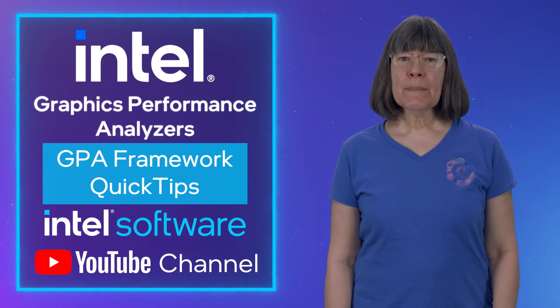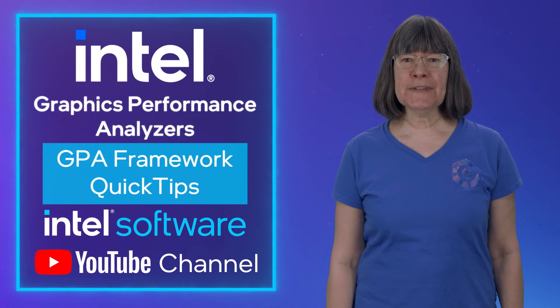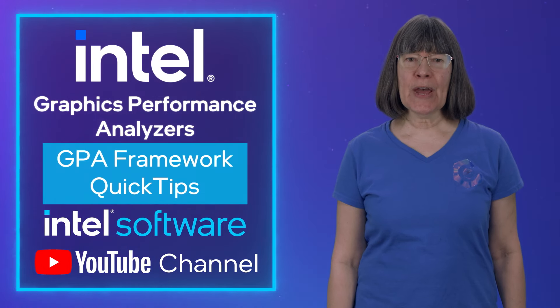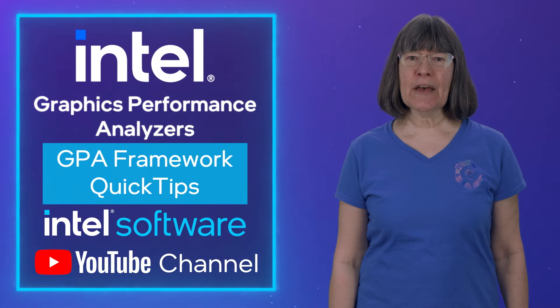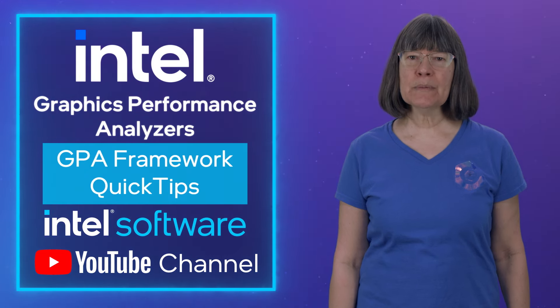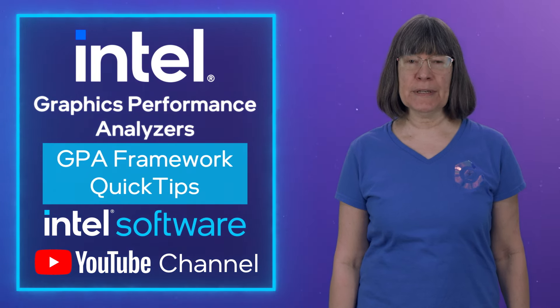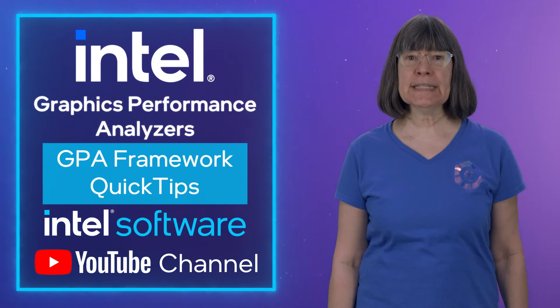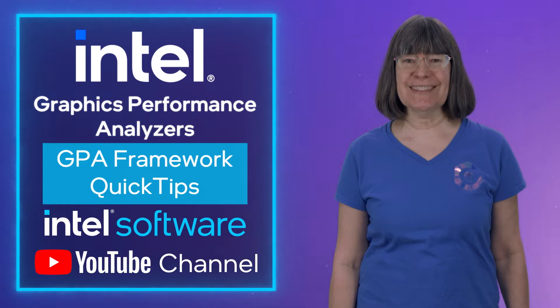Remember to like this video and subscribe to the Intel Software YouTube channel. And to learn more about this topic, follow the links in the description.